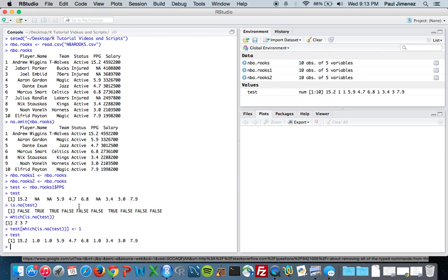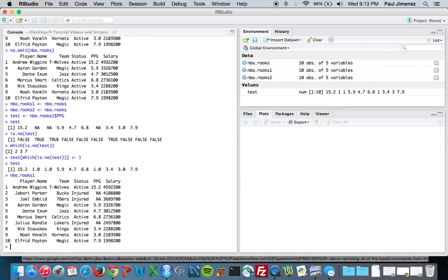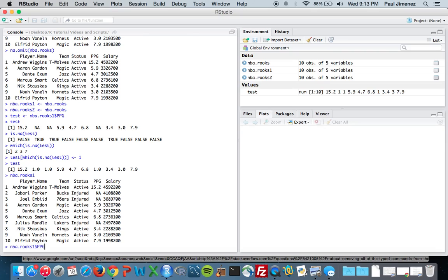So how does that help us here? Let's go back to NBA Rooks 1. Let's say for our NA values we want to replace them with 0. So what we can do, we're going to do NBA Rooks 1 points per game, that column. We're going to do which.is.na of NBA.rooks 1 points per game. So what this is doing is giving us the NA values in that column.